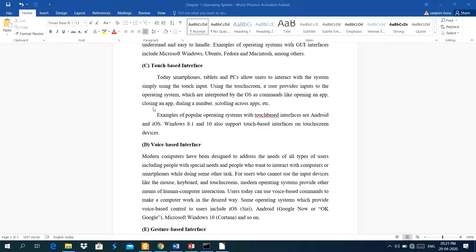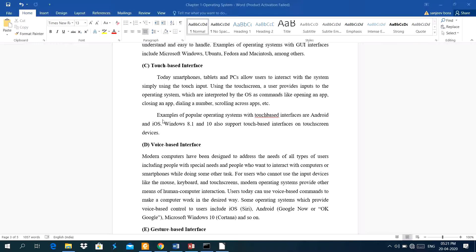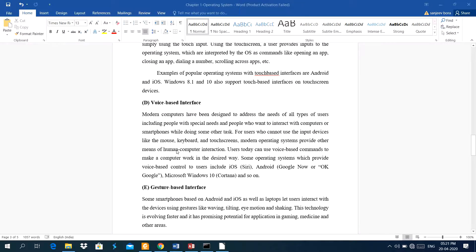Examples of popular operating system with touch base interface are android, iOS. iOS basically runs on apple, means ipad or iphone. Windows 8.1 and 10 also support touch base interface on touch screen devices.